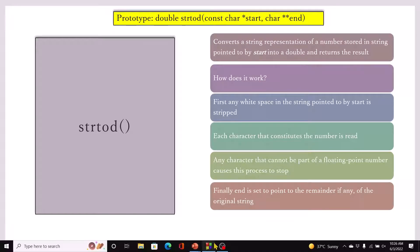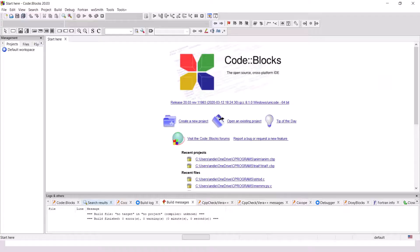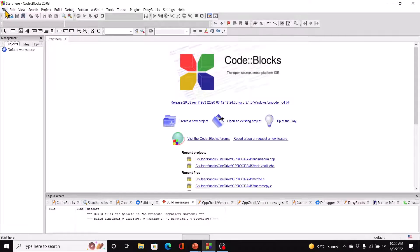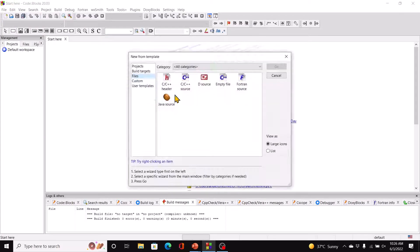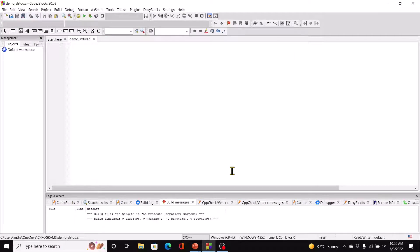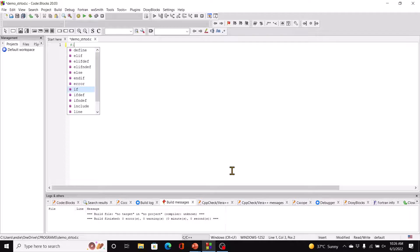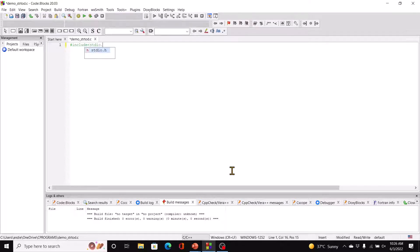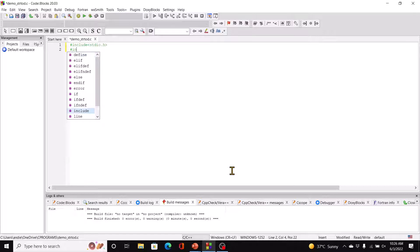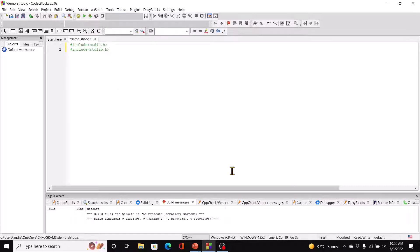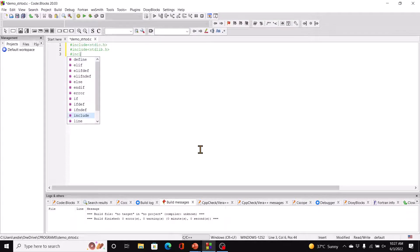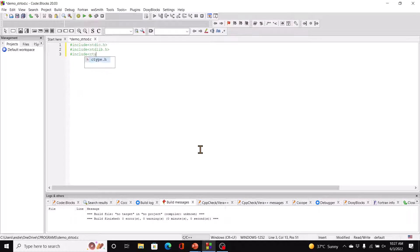Let's look at a demonstration of this before we actually get on with writing some code. This code you don't need to write. Here we just have hashtag include stdio.h, hashtag include stdlib.h, and hashtag include ctype.h, because we're going to be using a function called isDigit.